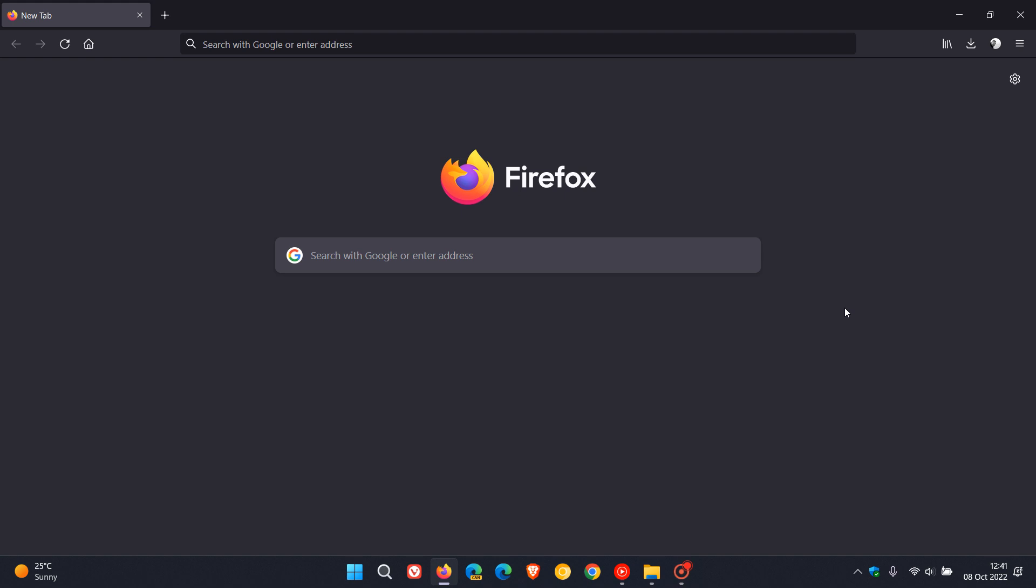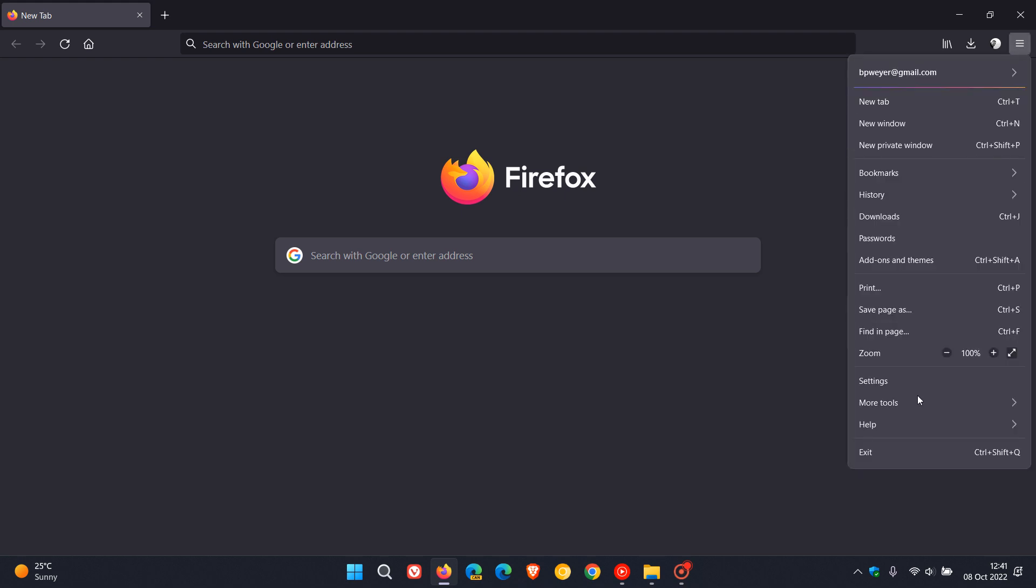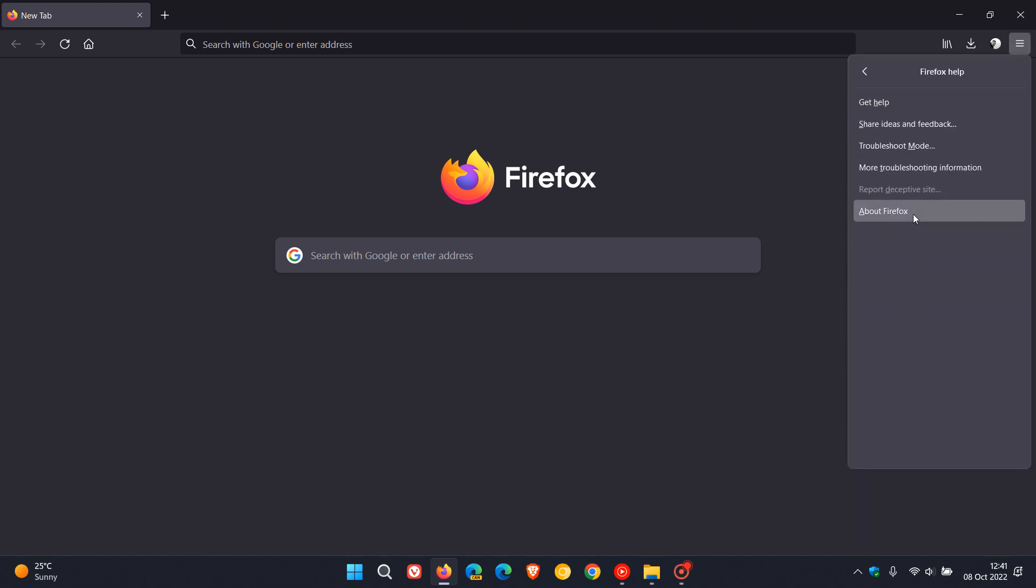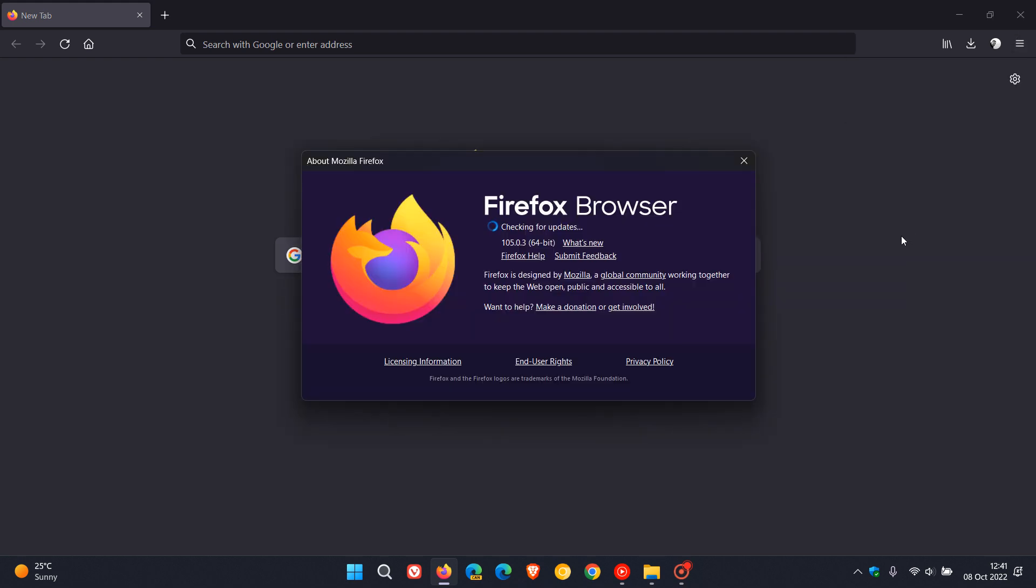To check you have this update, just head to your menu, then Help, About Firefox. The latest version and build now is 105.0.3—it's the third point release that 105 has received.